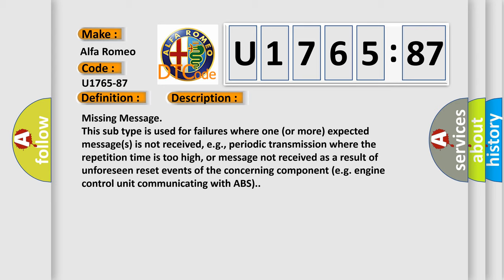This subtype is used for failures where one or more expected messages is not received, e.g., periodic transmission where the repetition time is too high, or message not received as a result of unforeseen reset events of the concerning component, e.g., engine control unit communicating with ABS.